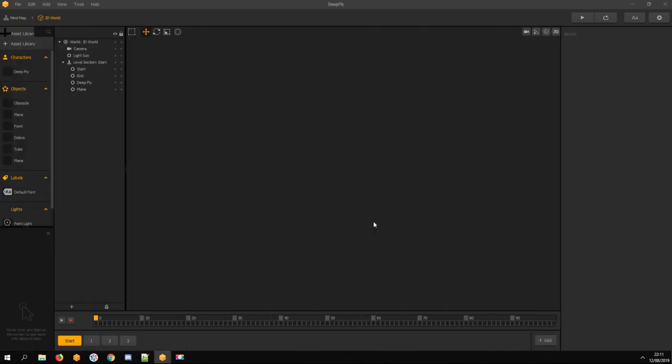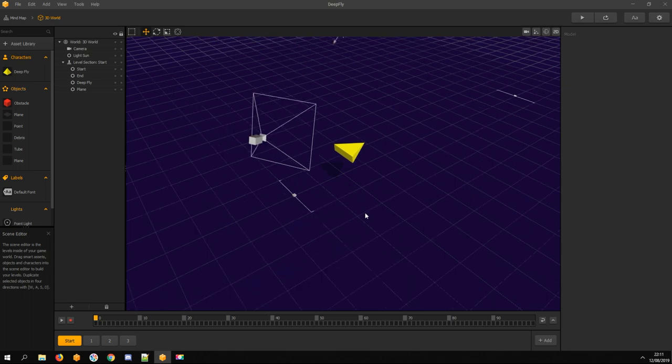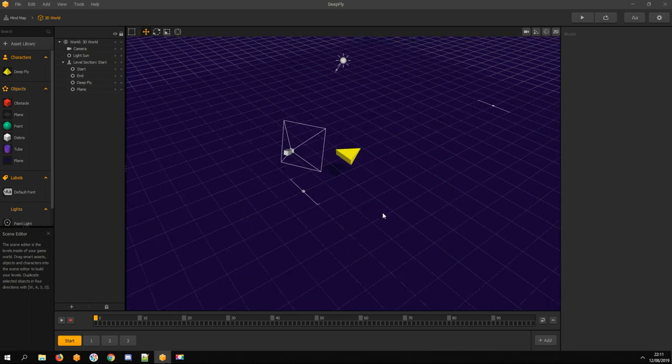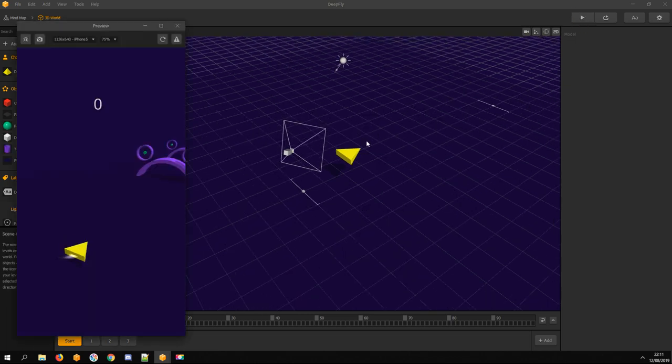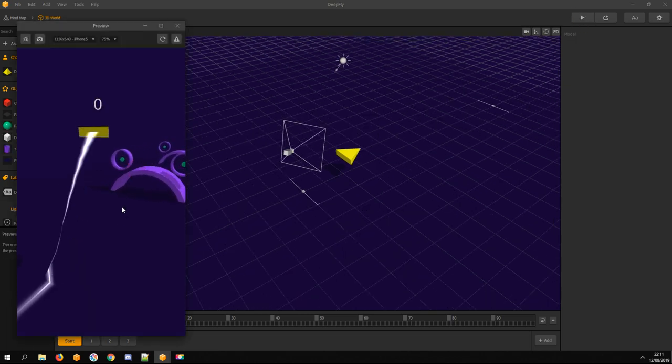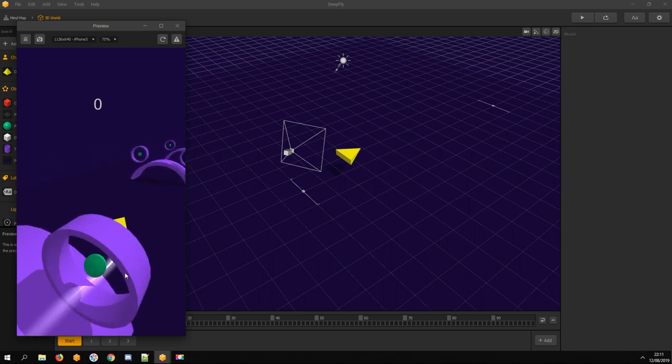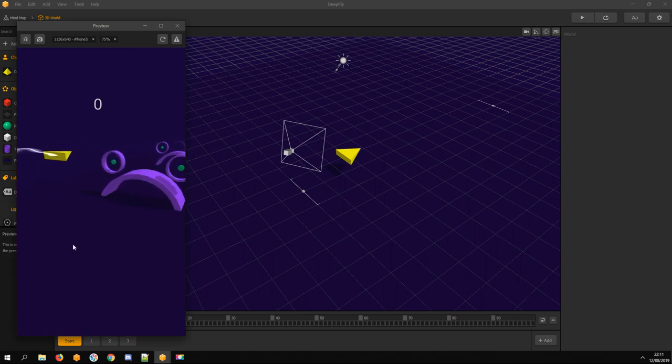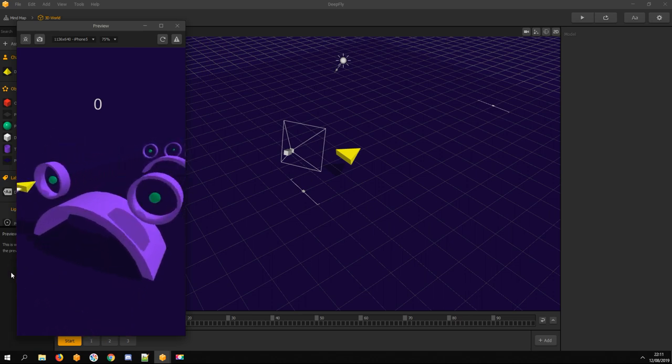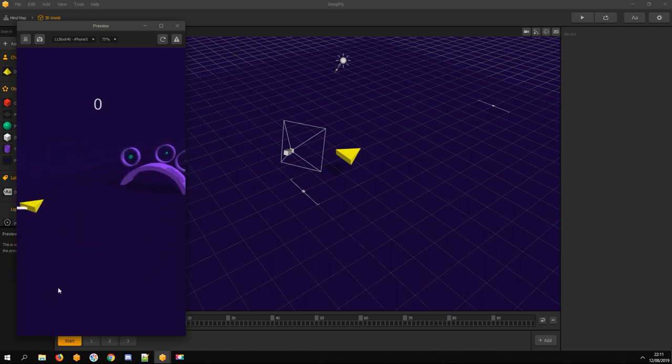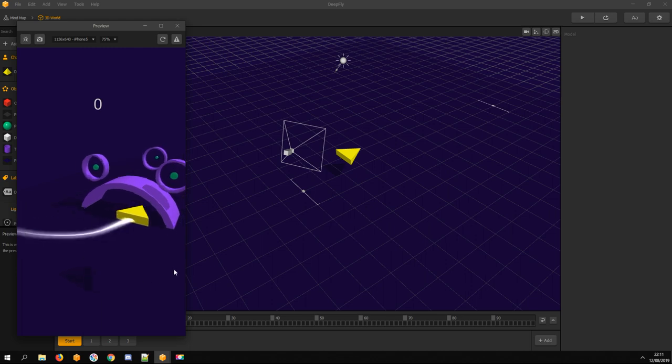Let's open 3D World and preview the template. Looks nice.